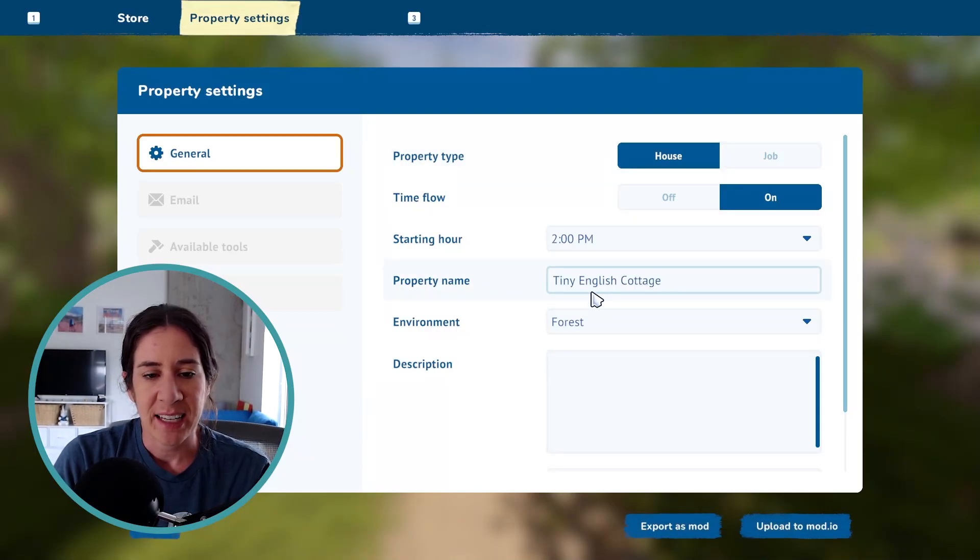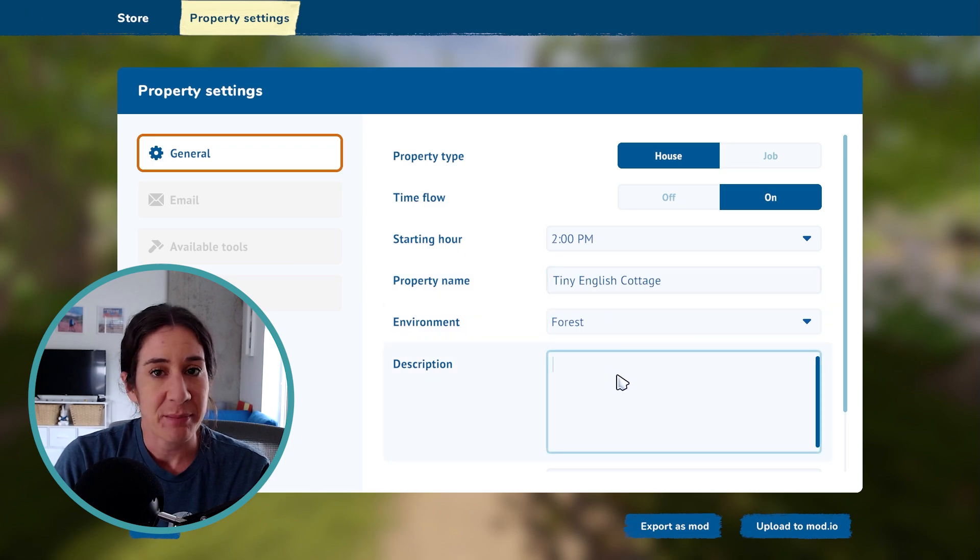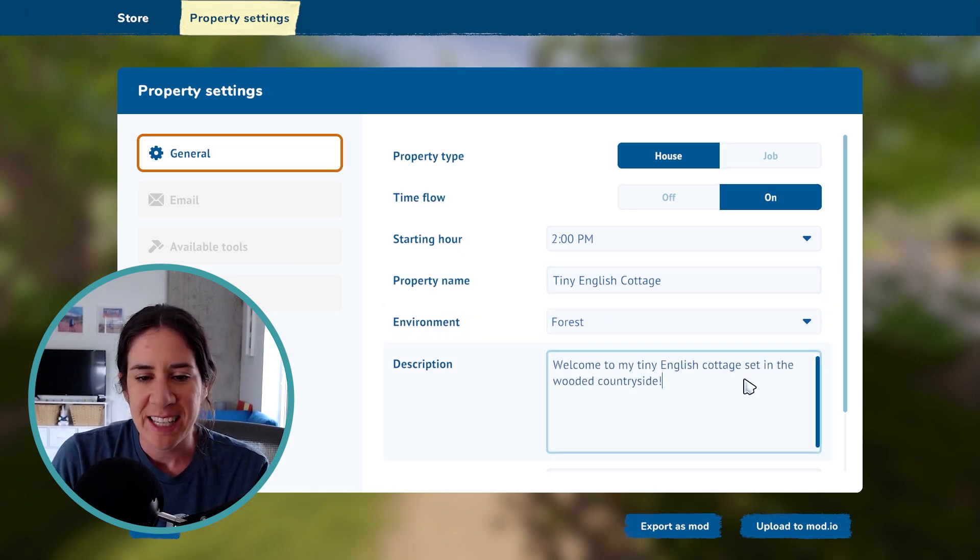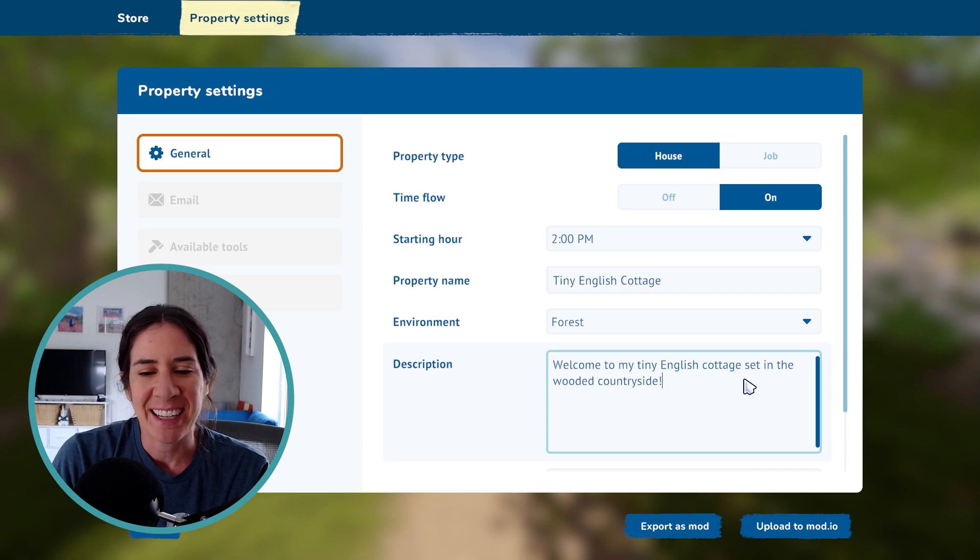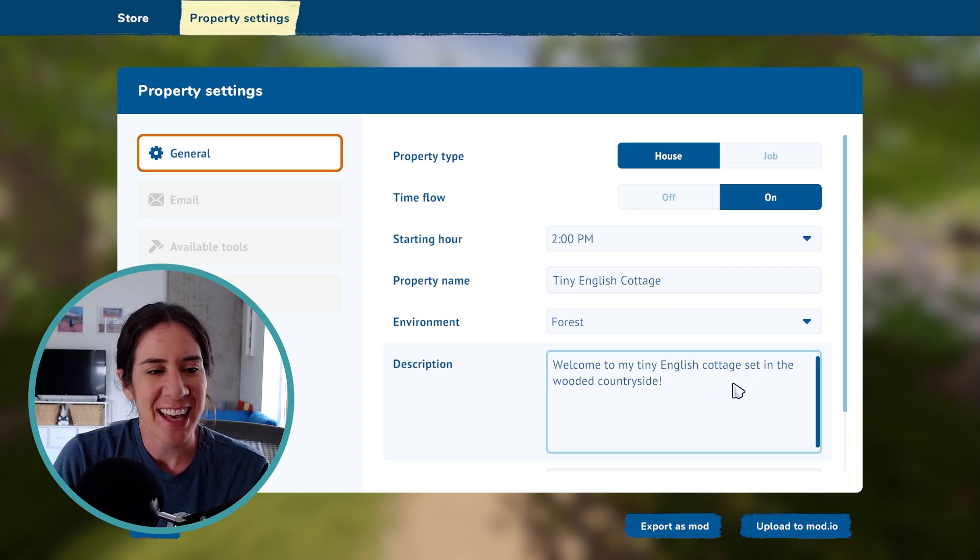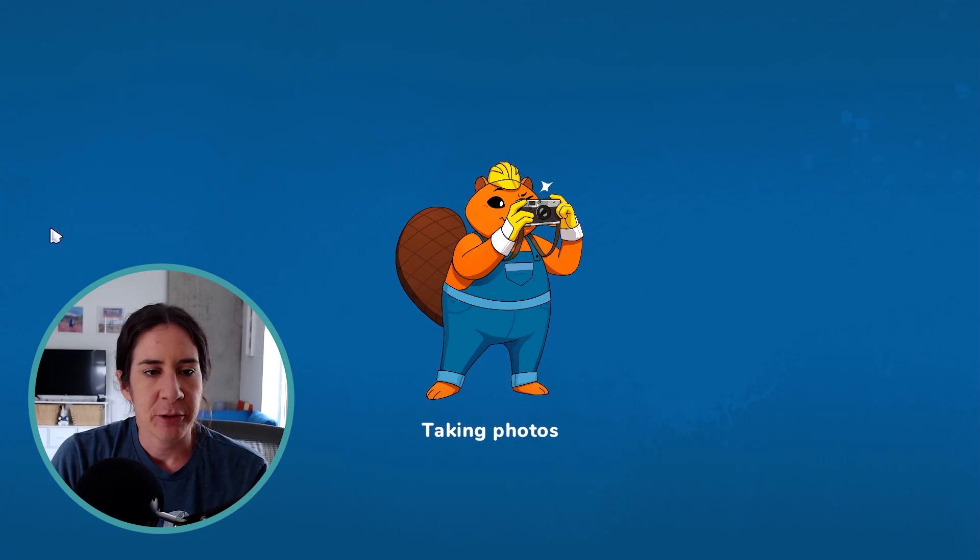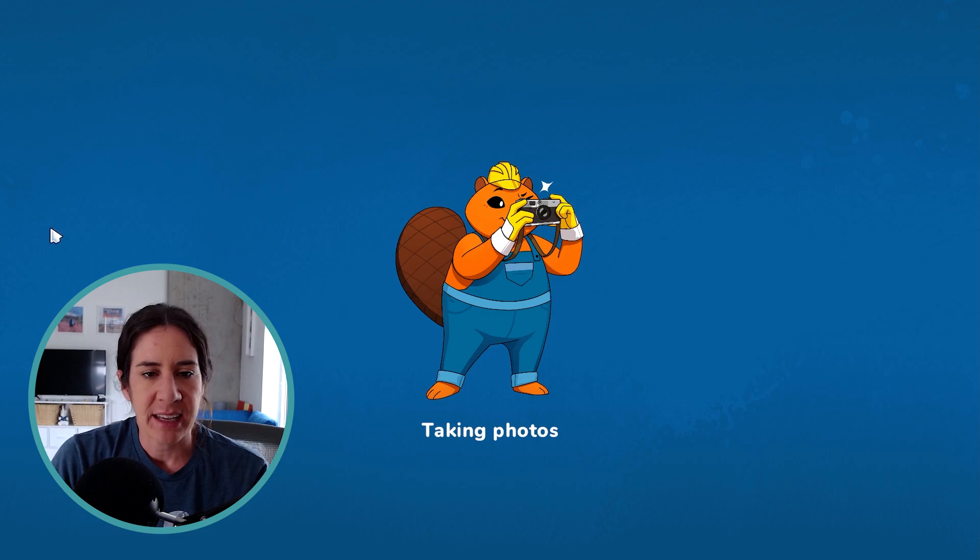I'm just going to call this my tiny English cottage. And then you can write up a small description for your house as well under here. So I just said welcome to my tiny English cottage set in the wooded countryside. Short and sweet. You don't need anything too big. And then I'm going to save that.